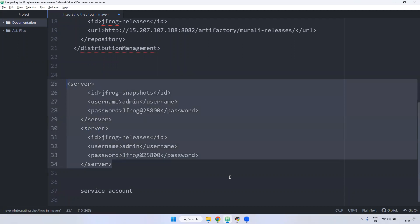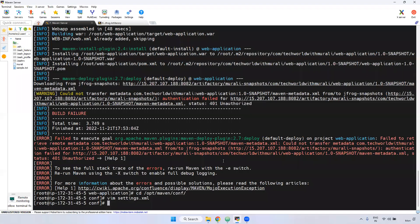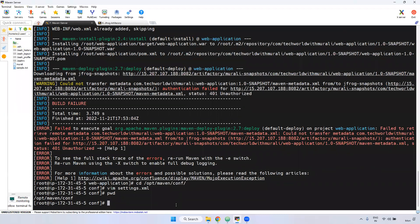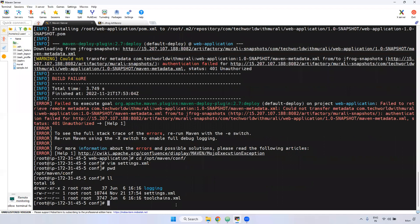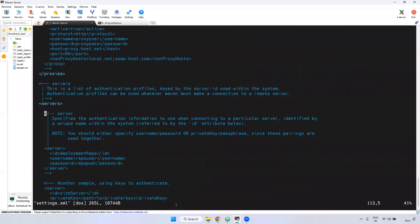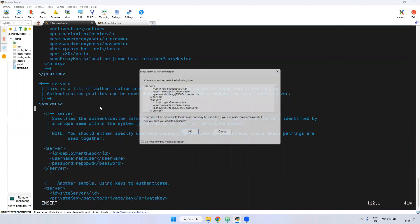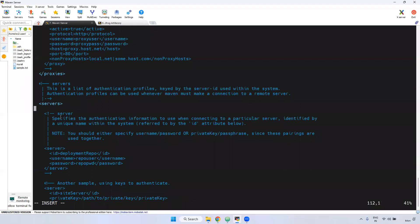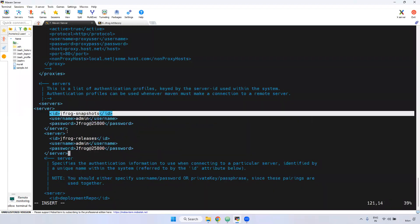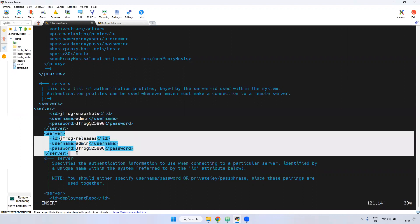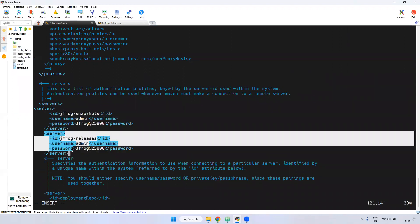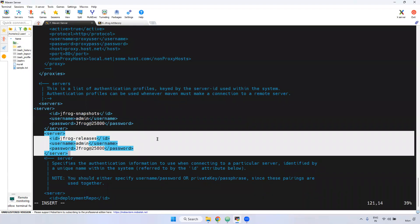Copy this and go to opt/maven/conf. Here you can see settings.xml — open it in insert mode. We have a servers block. Inside the servers block you can declare the server details anywhere. This is the snapshot server details and this is the releases repository details. Save the file.